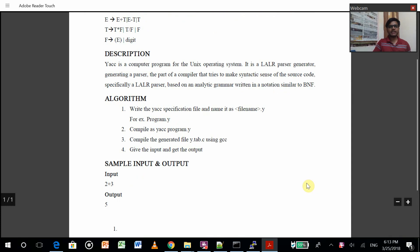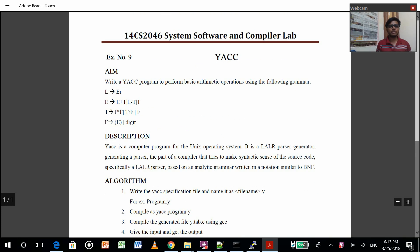Hello, this is Akshay Raya and this time I am going to explain you about my YACC program. This is YSEC, done mostly in Unix.